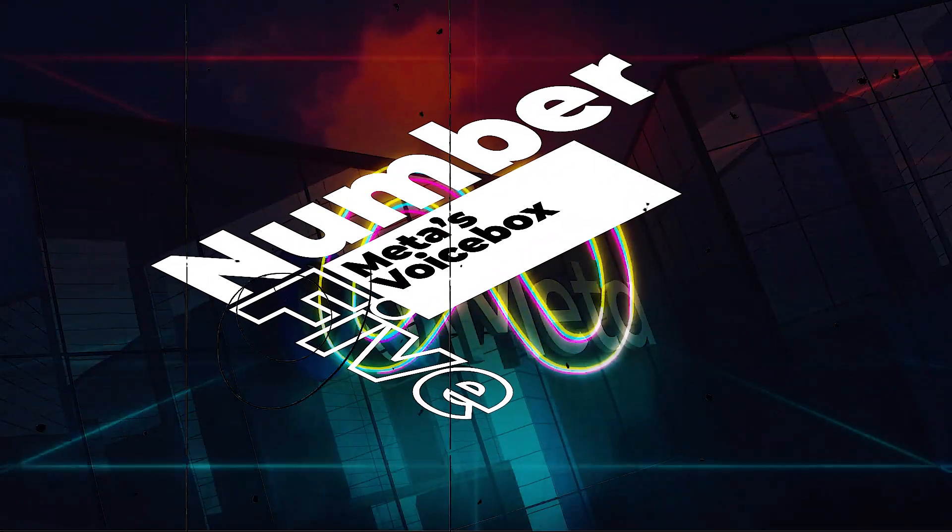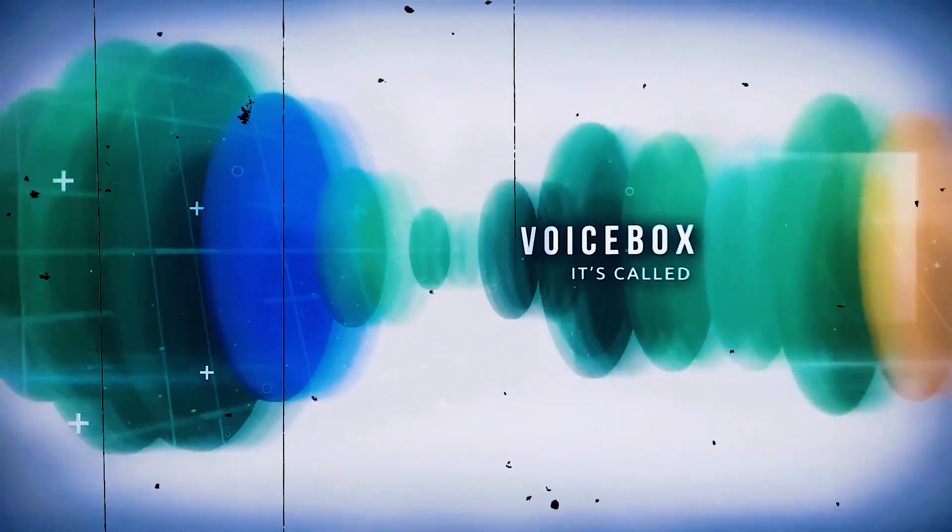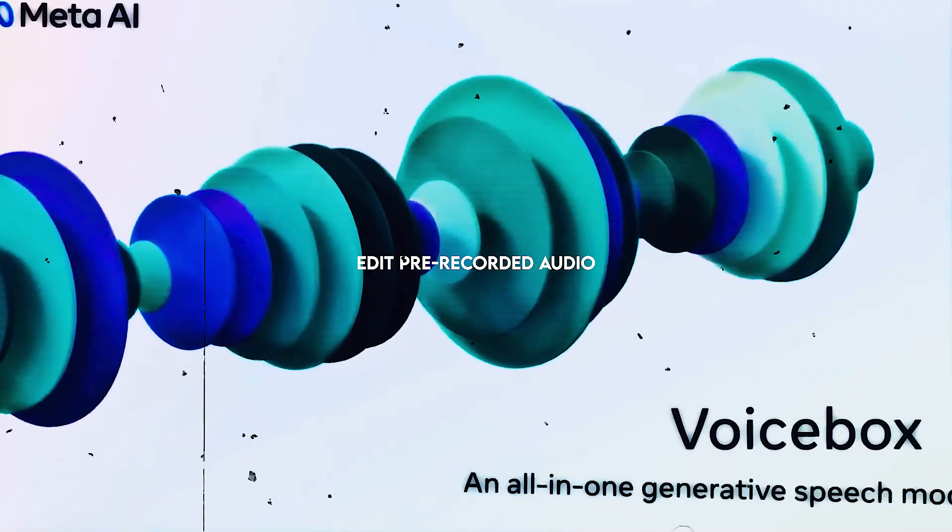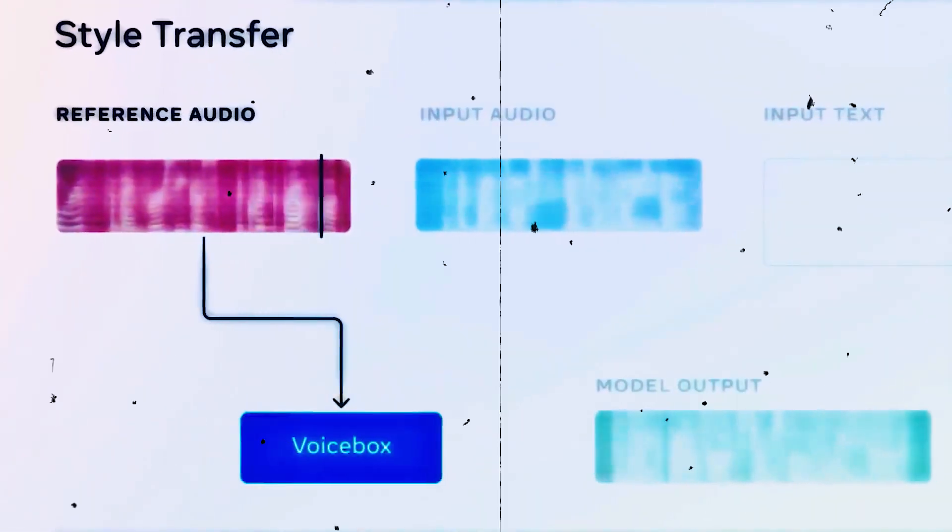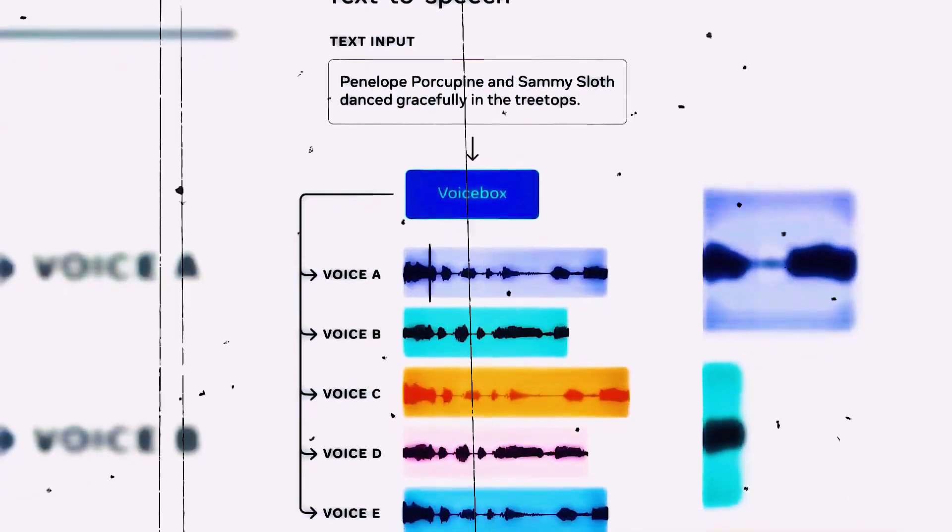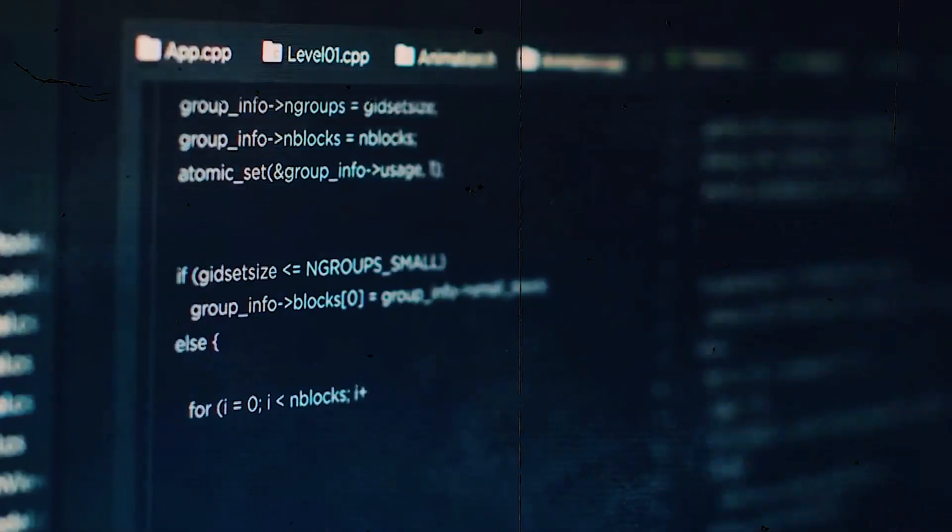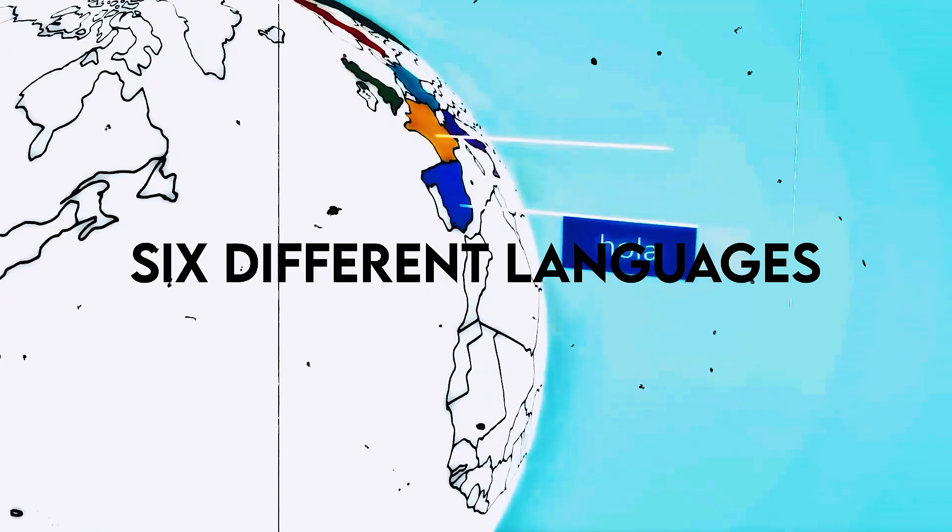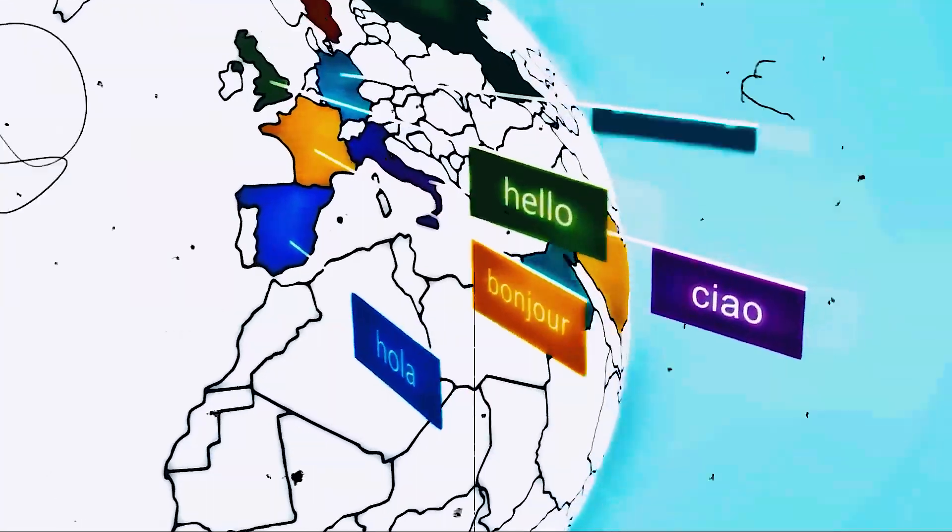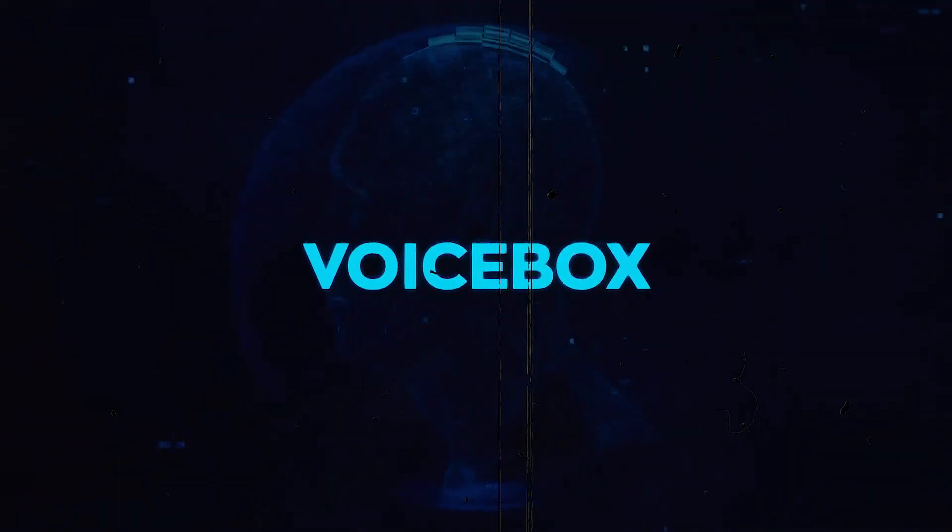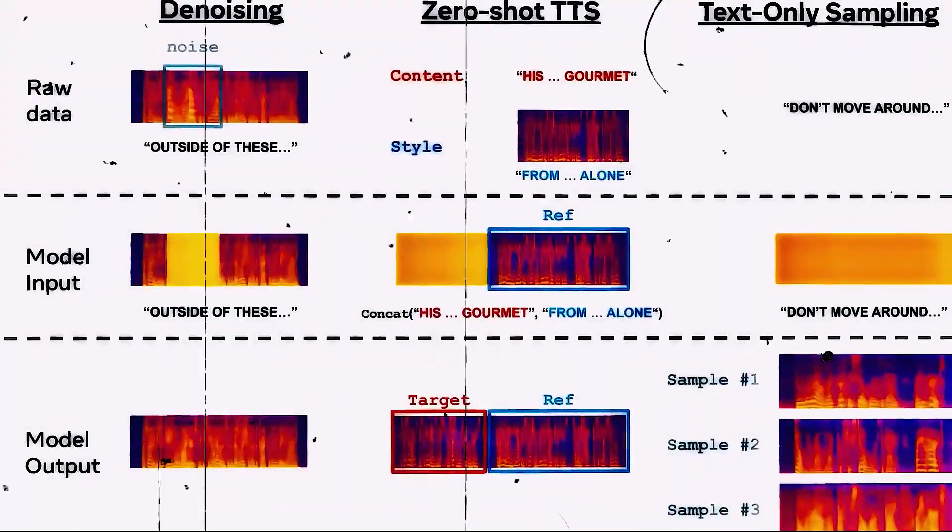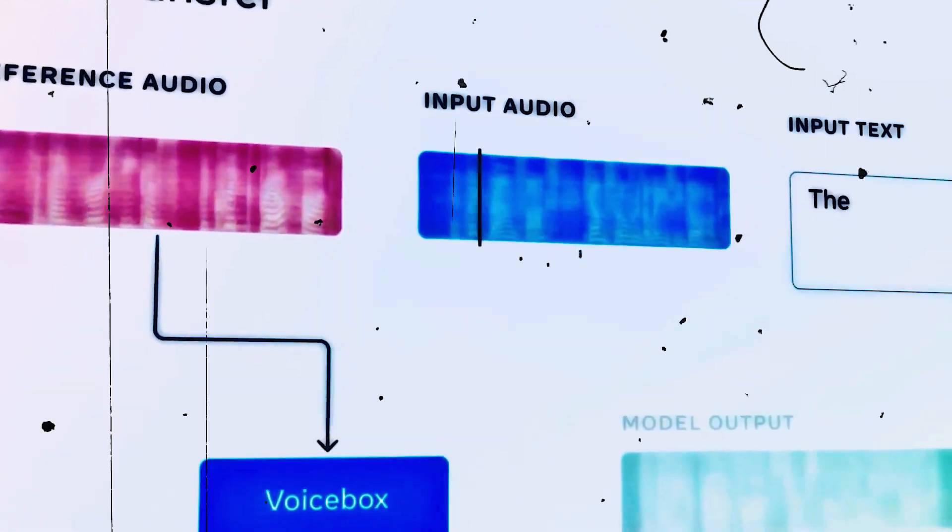Number 5: Meta's Voicebox. Voicebox can create high-quality audio clips and edit pre-recorded audio while maintaining the style and content of the original recording. For example, it can take out car horns or a dog barking. The model can speak six different languages and is bilingual as well. Future virtual assistants and non-player characters in the metaverse might have real-sounding voices thanks to versatile, generative AI models like Voicebox.